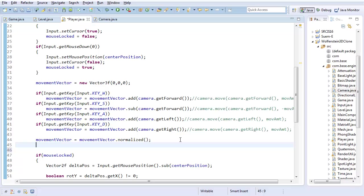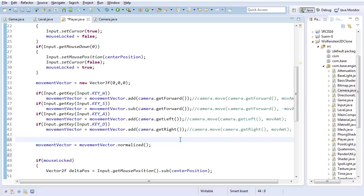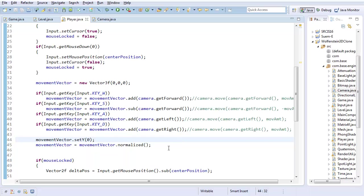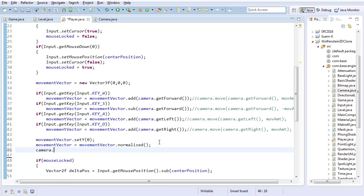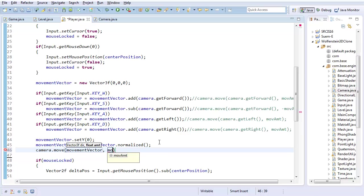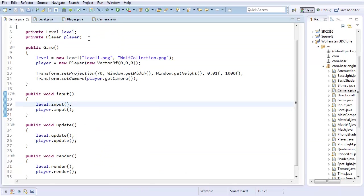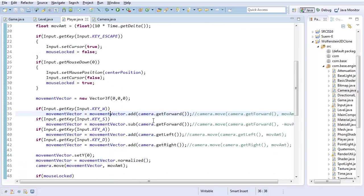Now we've got some movement vector that's in the direction that we want to move. And what I'm going to do - actually, before I normalize it - I'm just going to do movementVector.setY to zero. So whatever Y movement is there is just going to be set to zero. And then I'll do camera.move with movementVector by whatever the amount is, which is moveAmount.